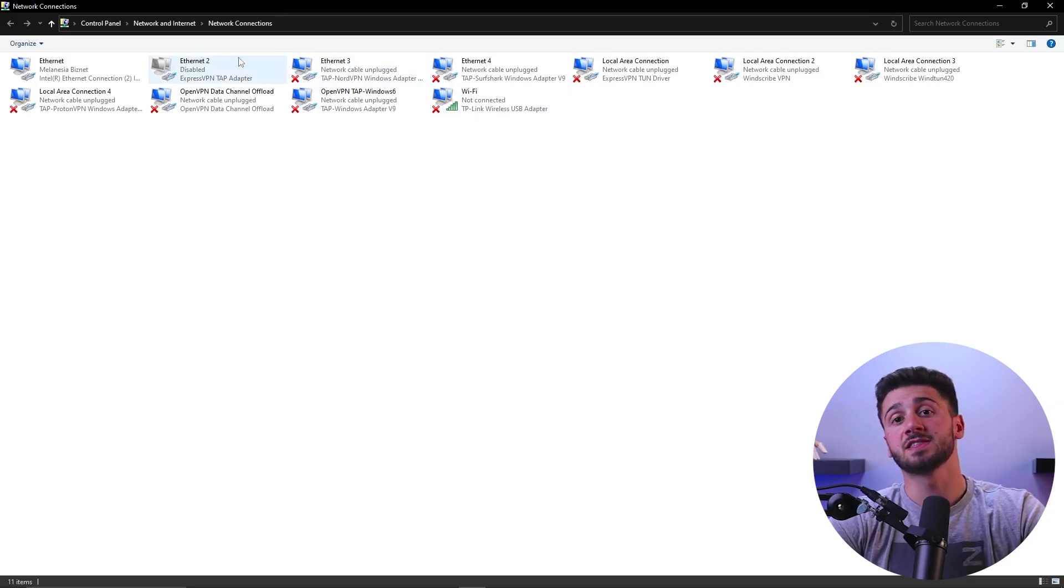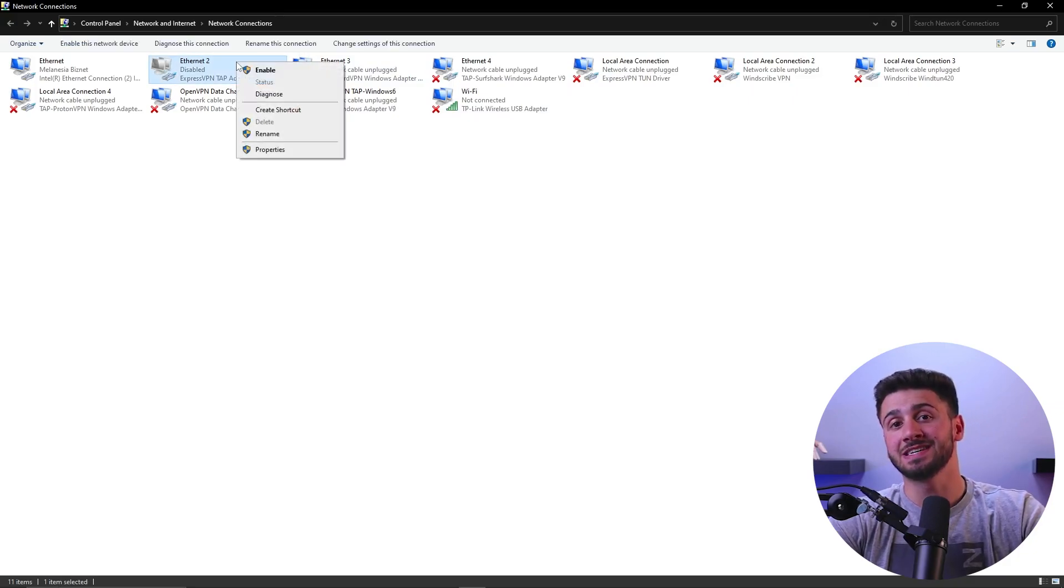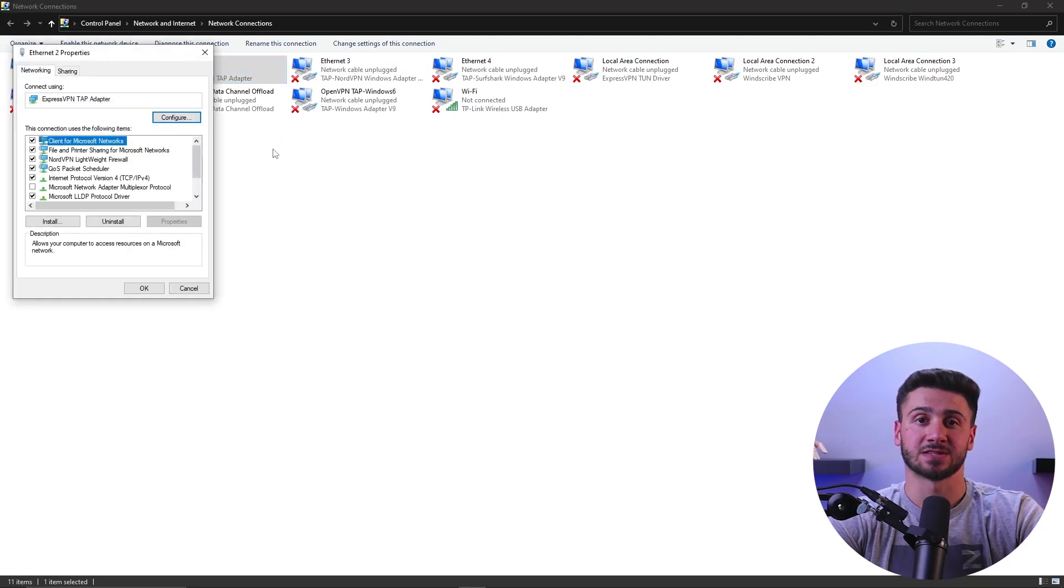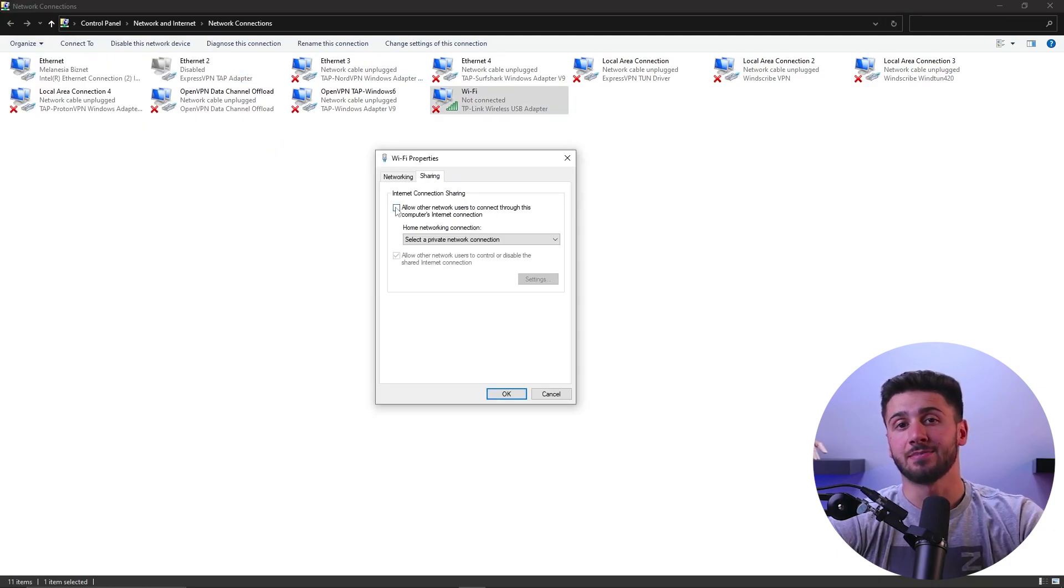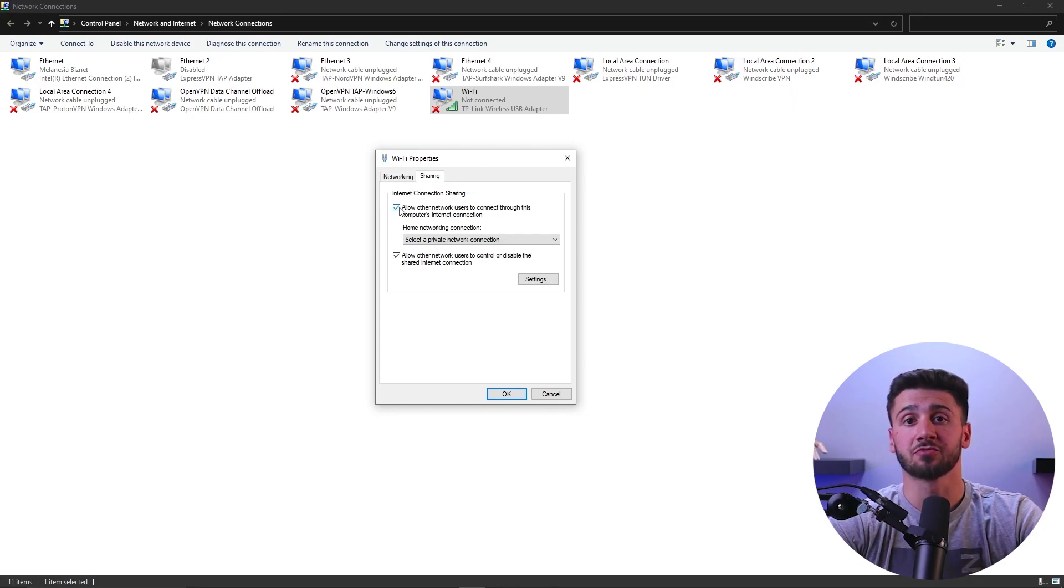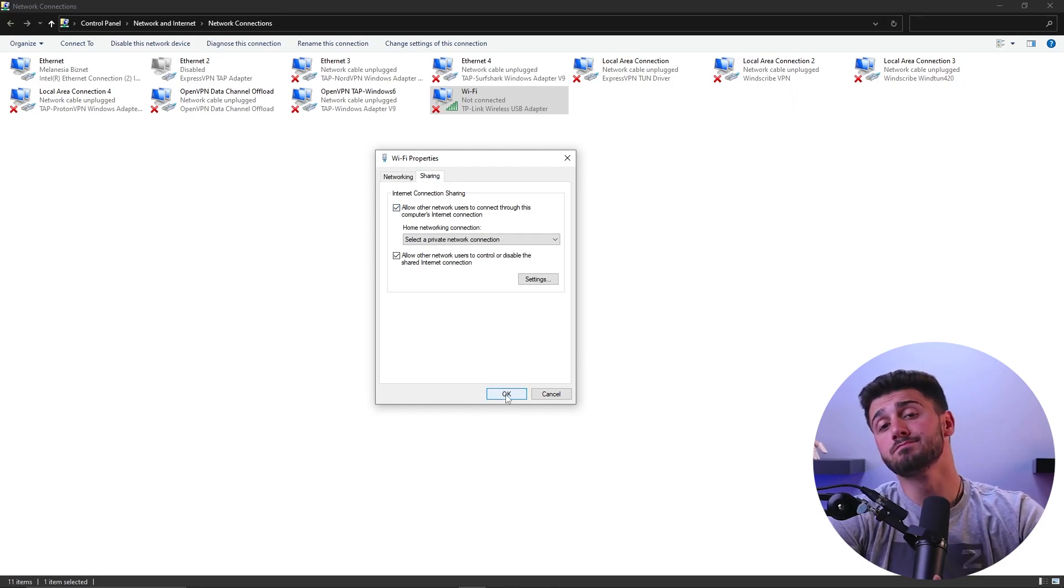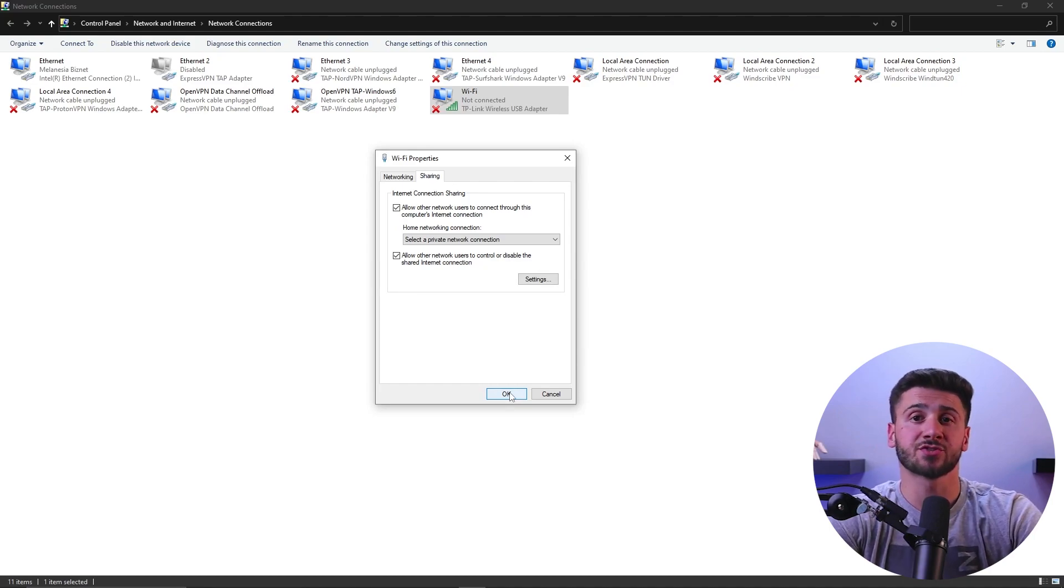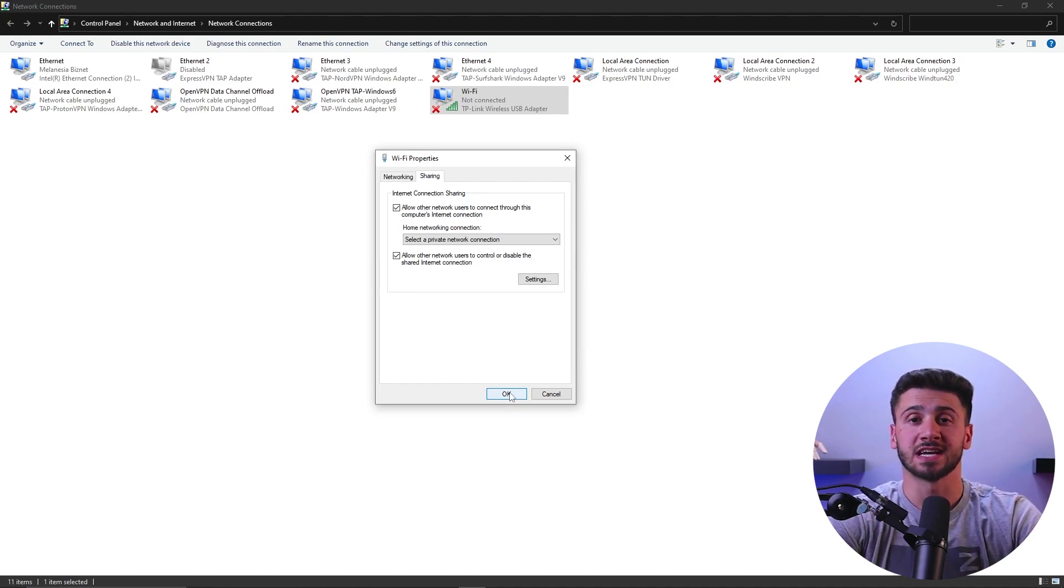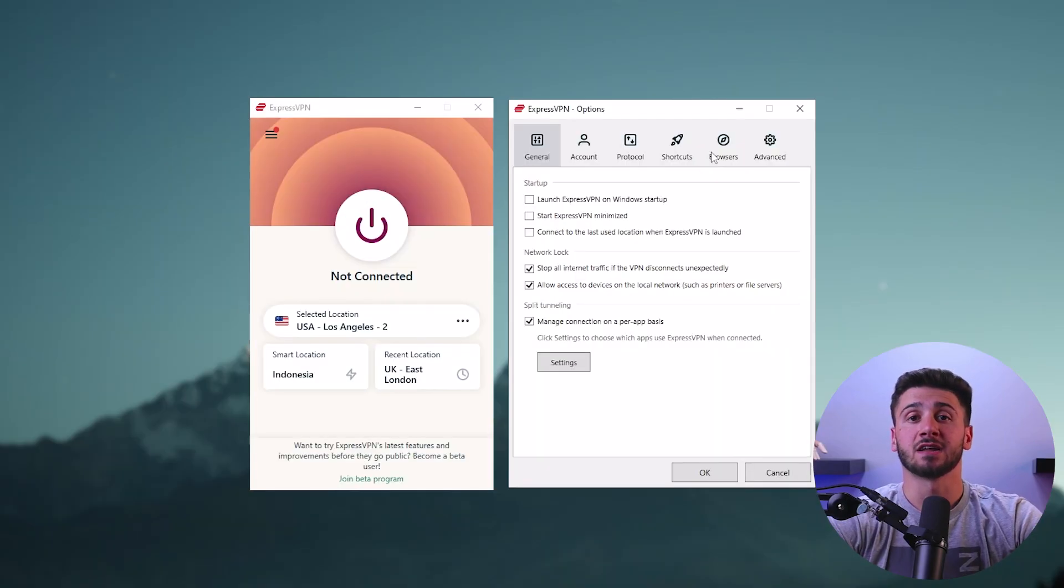Next, identify the ExpressVPN tab adapter and right click to select its properties. Within the sharing tab, enable the checkbox allowing other users to connect through the computer's internet connection. Then, select the mobile hotspot we previously created from the dropdown list of available connections, return to the Windows settings and click OK.